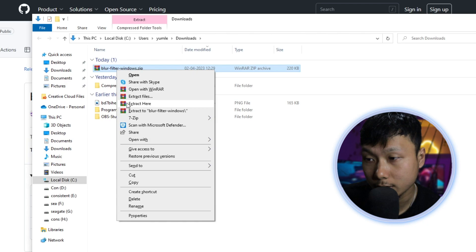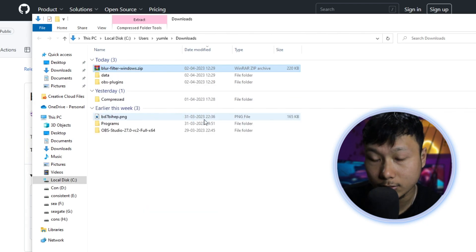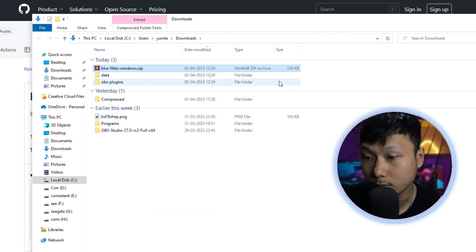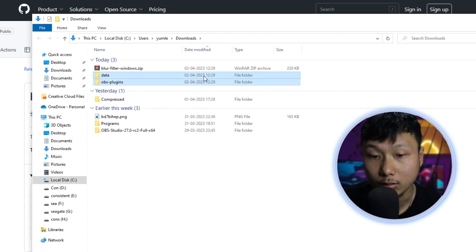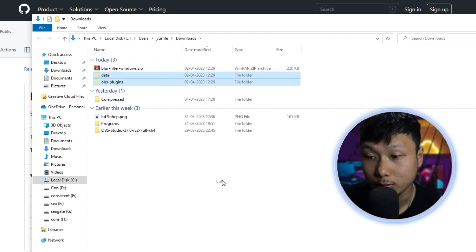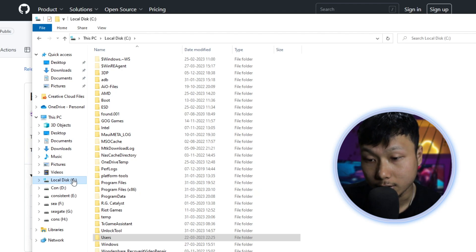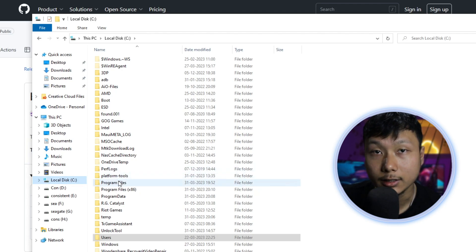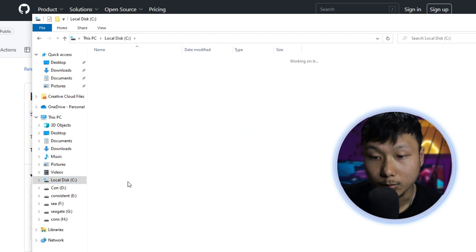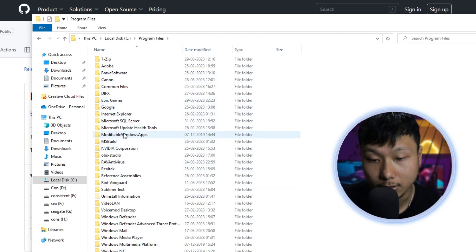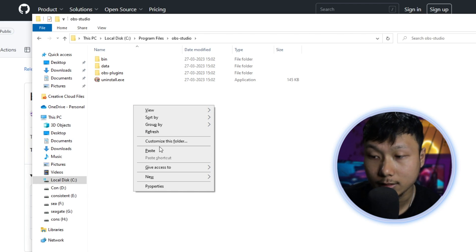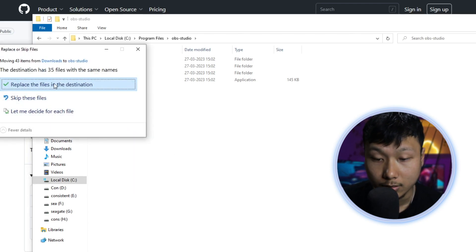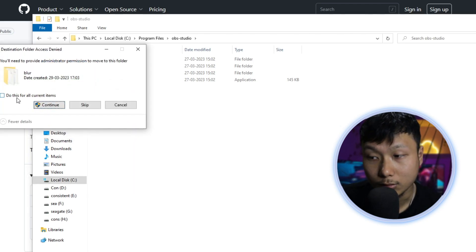After the download is complete, extract the zip file to your desired location. Select the bot folder, right-click and click on cut or copy, then navigate to the location where your OBS Studio is installed on your computer. In my case, I installed on my local disc C, so let's open the Program Files folder and open the OBS Studio folder. Right-click inside and select paste. It's important to note that you should close OBS Studio before moving the plugin file.